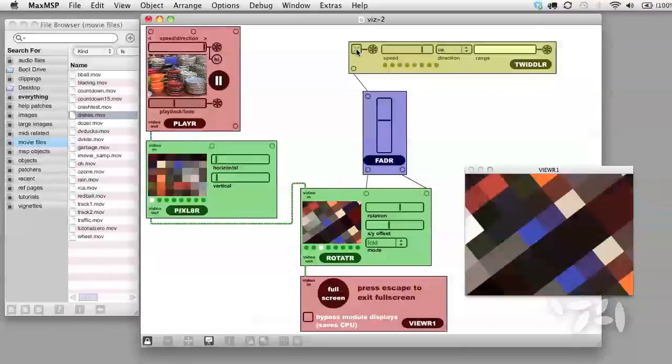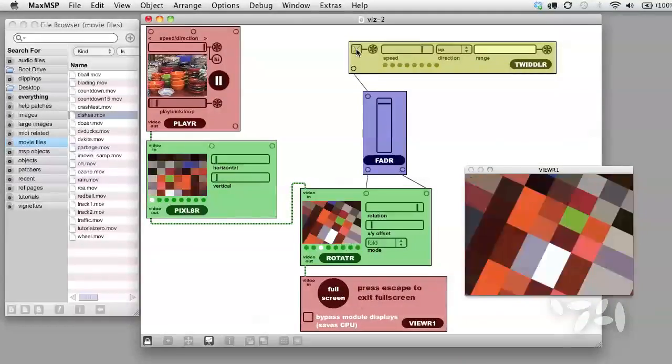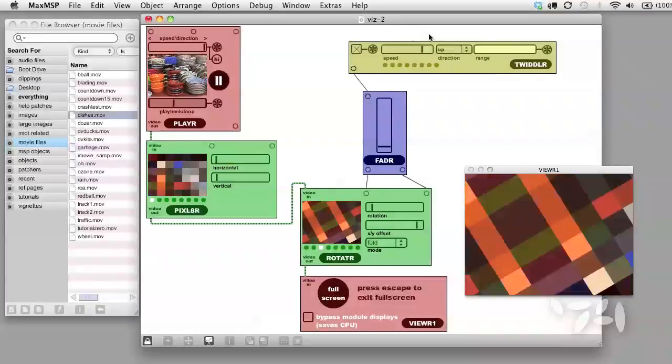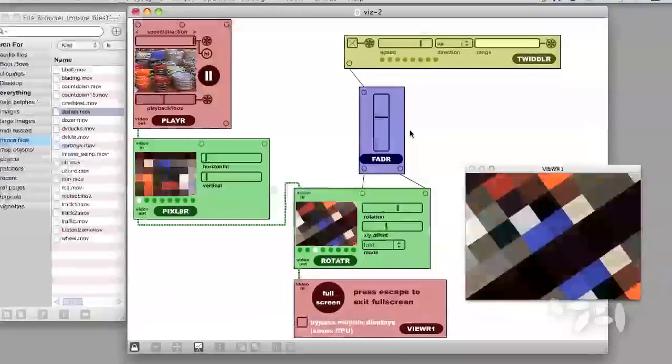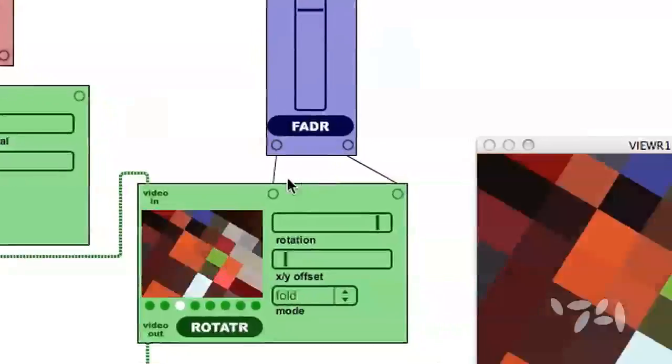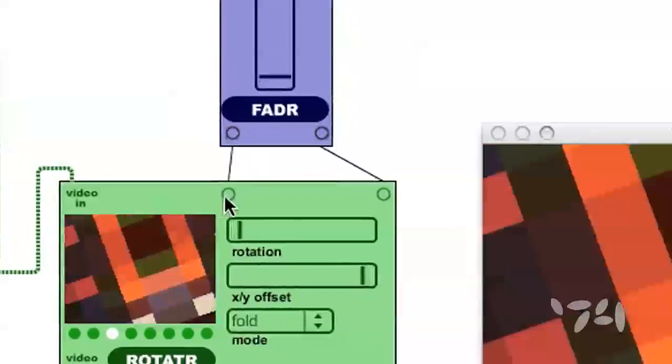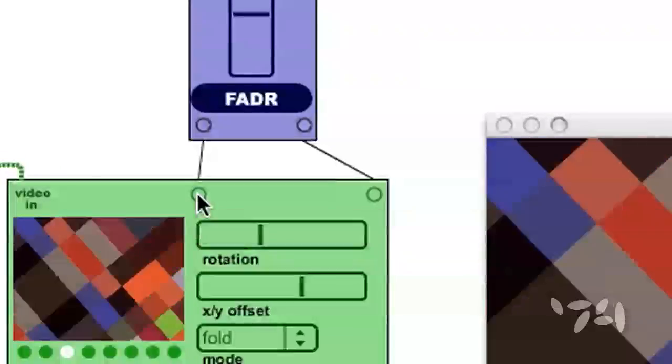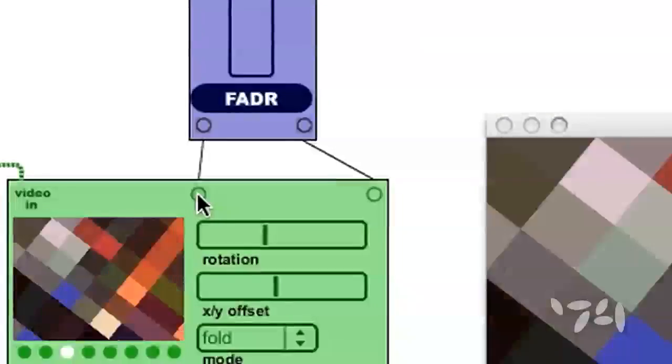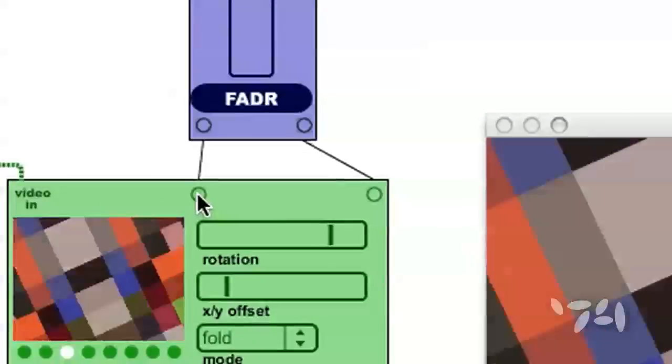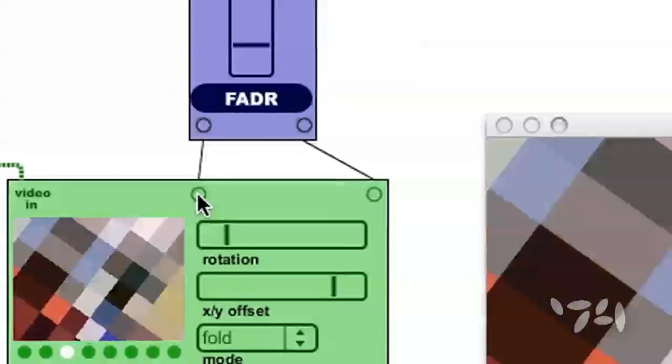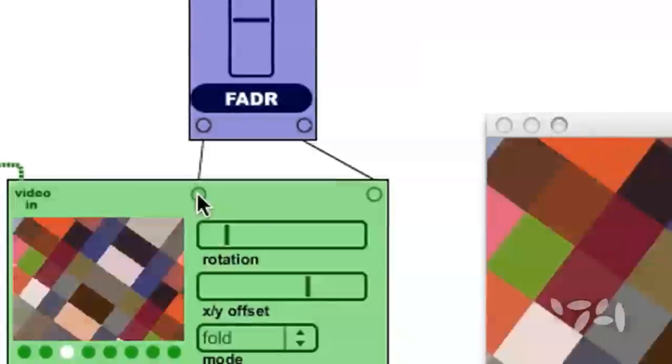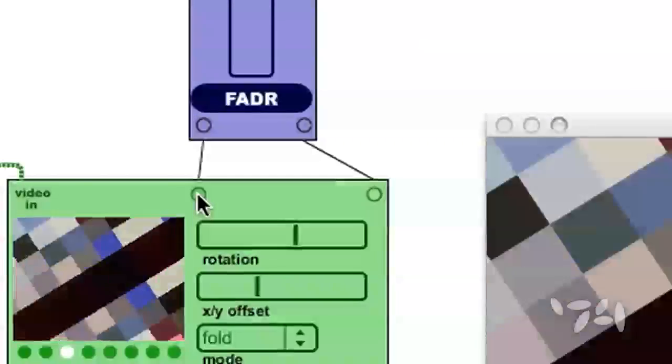Another way we have to control VISI modules is to turn their control inputs on and off. Notice if you click on the circle below a control input, you can turn it off. The effect of this is kind of glitchy and stuttering.